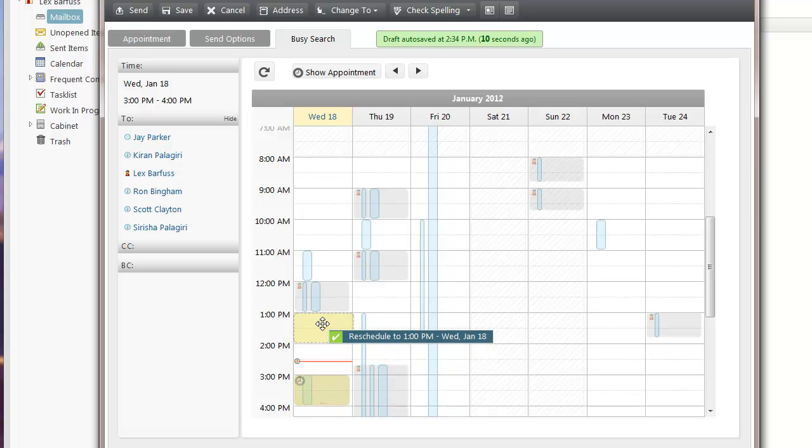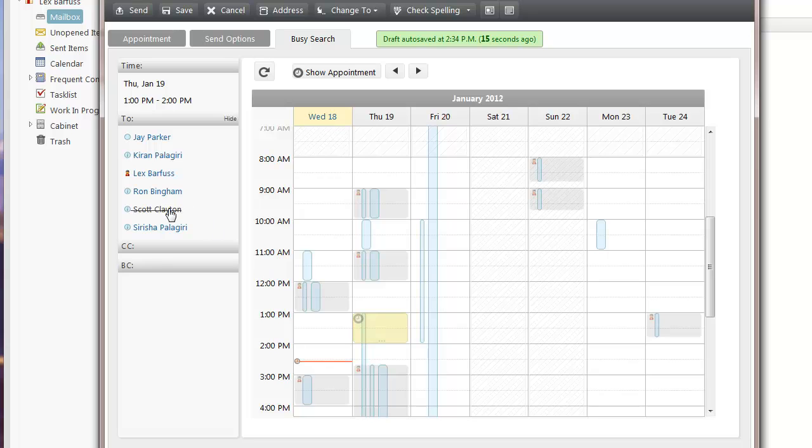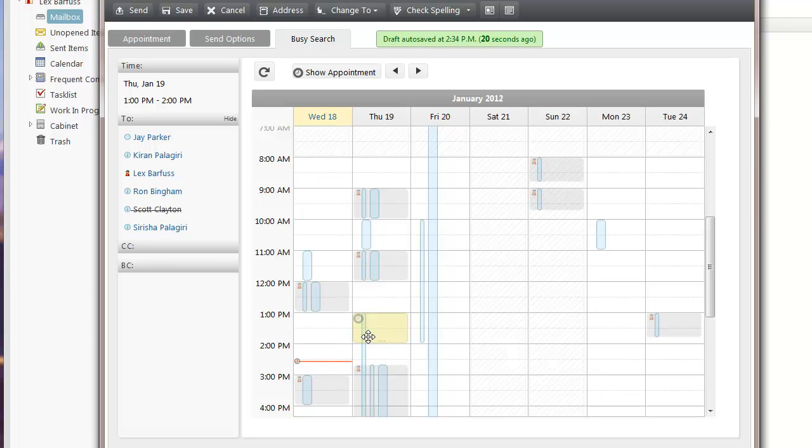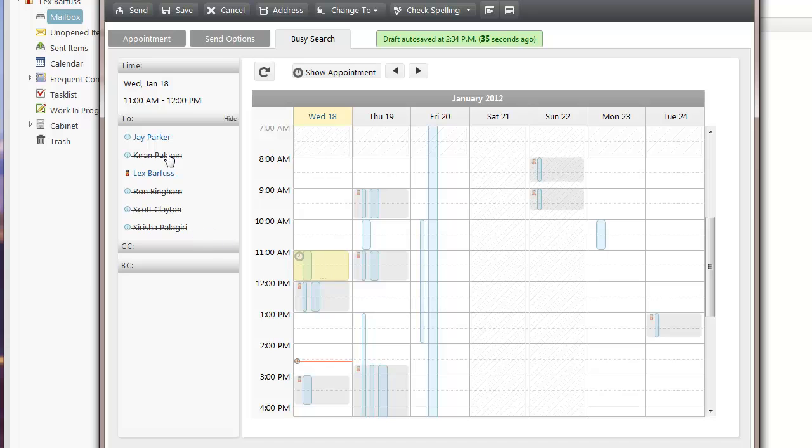I can move this around to different times in my calendar. As I do that, you'll see that it will indicate who is busy at that time. The thin blue bars indicate a single attendee is busy, and the thicker blue bars indicate that there's more than one person that has a conflict at that time.